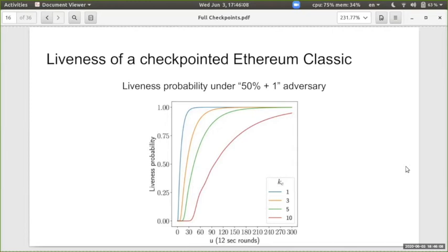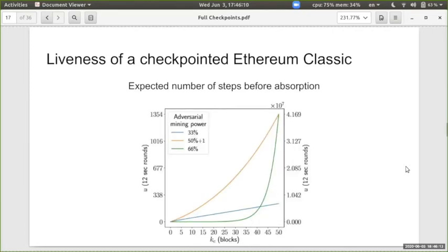The other interesting metric is the expected number of steps before absorption — the average time until a transaction is stable. If the adversary is below 50% this number increases linearly, which makes sense since the adversary is in the minority. But if the adversary has a majority, the number of steps increases exponentially with the checkpoint interval. If the adversary has a two-thirds supermajority, this increase is on a completely different scale, requiring a separate axis.